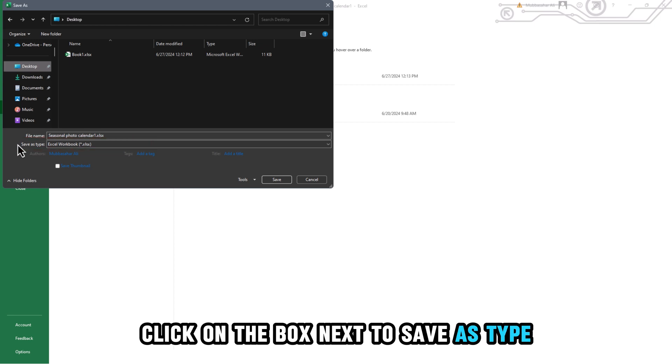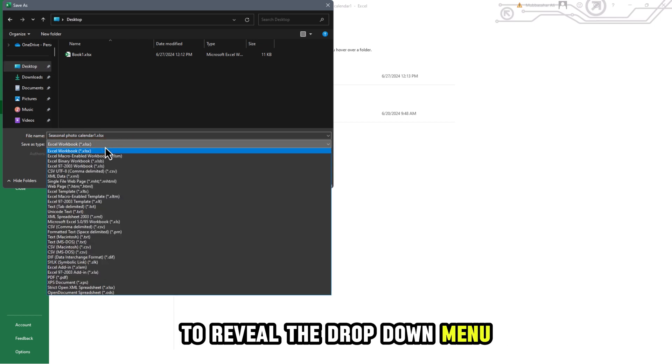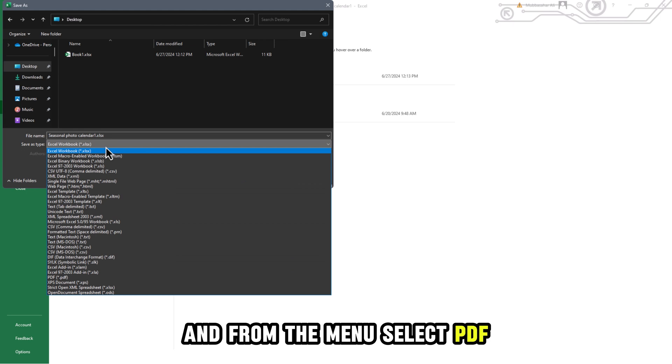Click on the box next to Save as Type to reveal the drop-down menu and from the menu, select PDF.